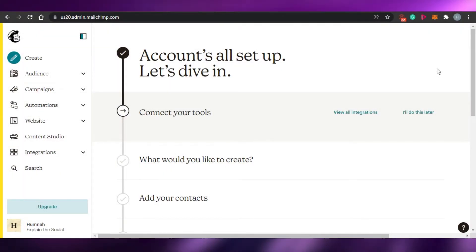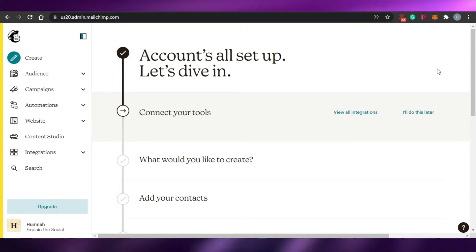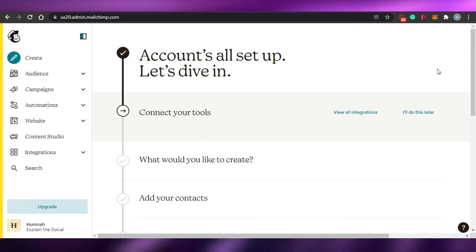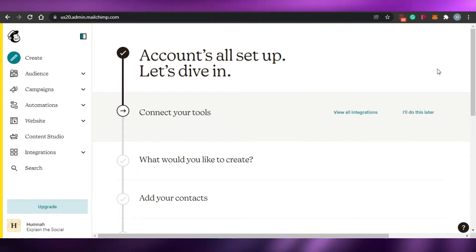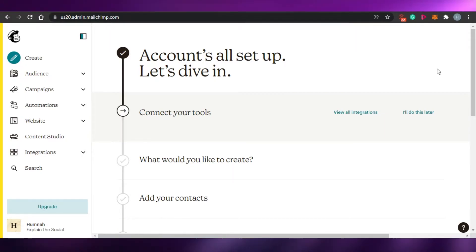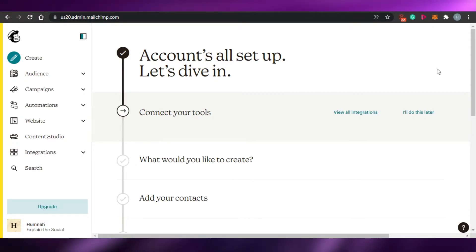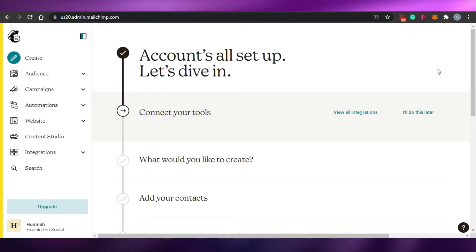Welcome back. Today I am going to be showing you how you can do automation on MailChimp. I will show you different features that we get in MailChimp for our automations and how it works. We will discuss everything in this tutorial, so let's get started.